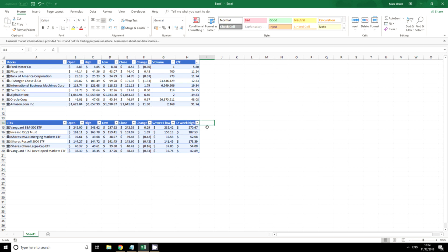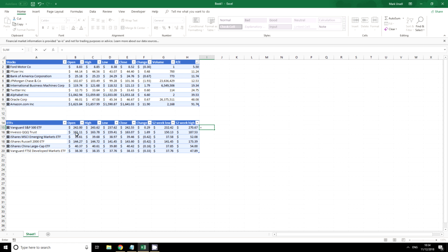So if we have this we can work out a 52-week stochastic, which is a useful way to find out the relative strength of the different ETFs. I can demonstrate that now and this would be current price minus the low, put that all in brackets, and divide it by the current high minus the low, close the brackets.